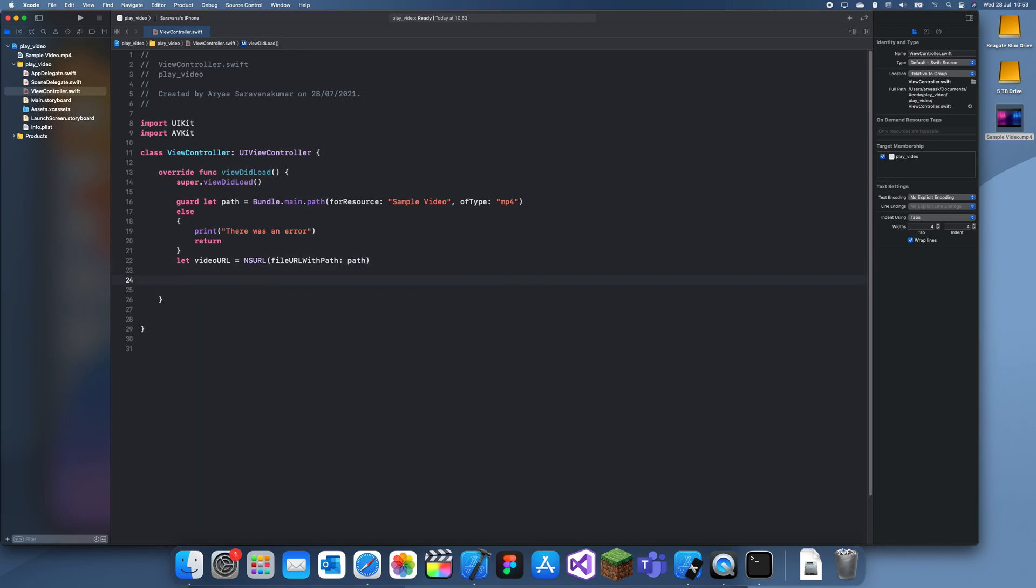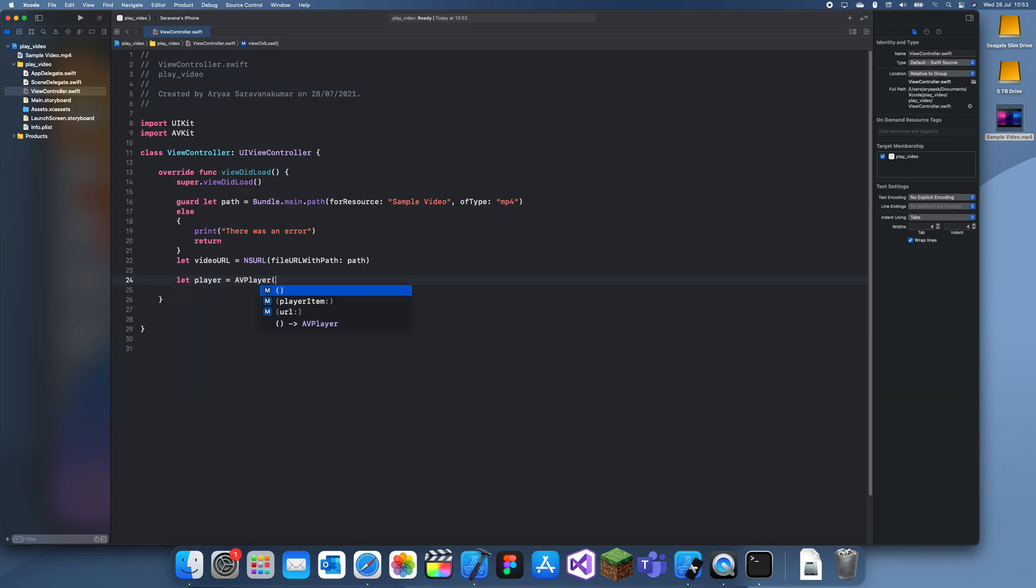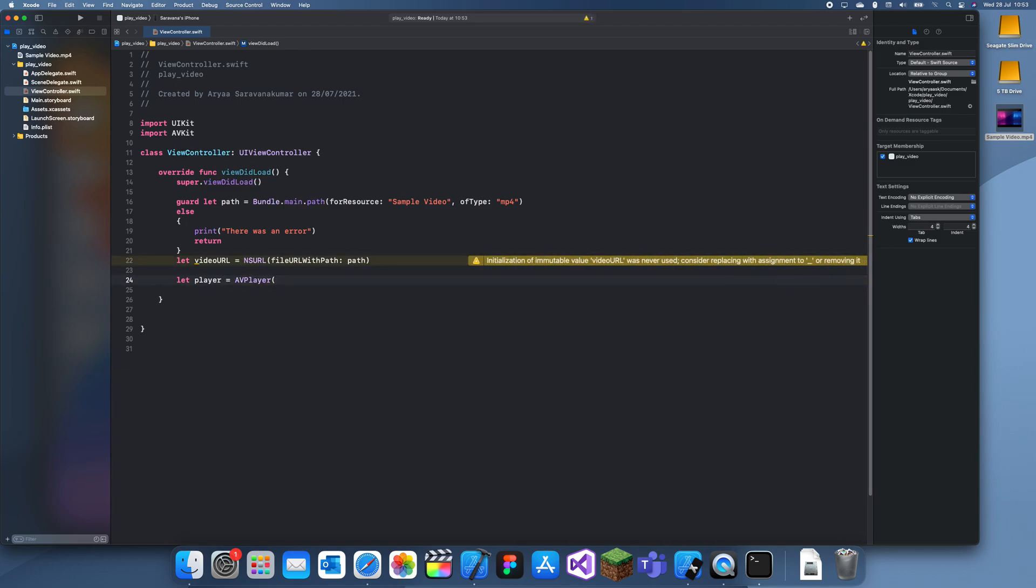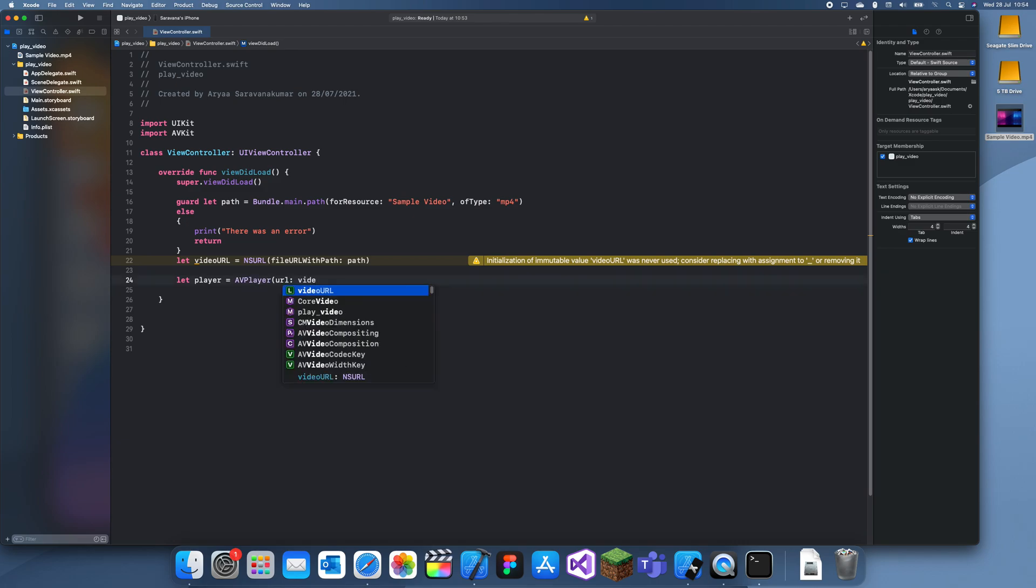So now we have a video, we can create the player. Let player is equal to AVPlayer URL, and then this is the videoURL as URL.